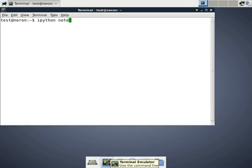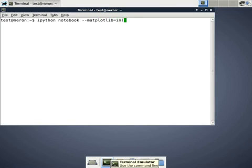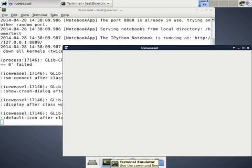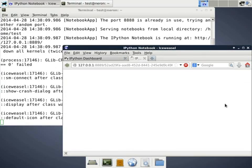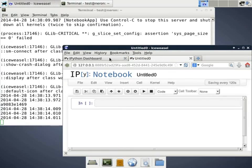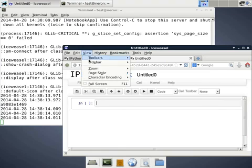KWANT can simulate coherent transport in any mesoscopic system. It runs on all common platforms like Unix, Macs and Windows and it's really easy to install. Now I open a new notebook and switch to fullscreen mode.